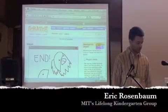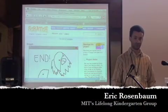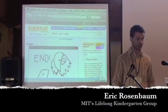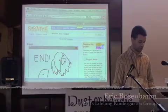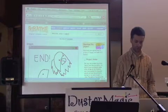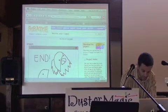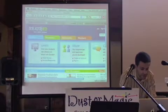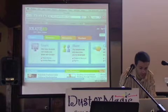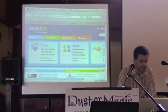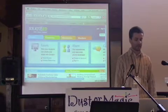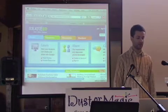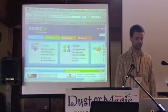Now I will begin to talk about a bunch of the other related projects and work in our group going on around Scratch that you might not know about. One of these is called Scratch Ed. That is our educators community site.